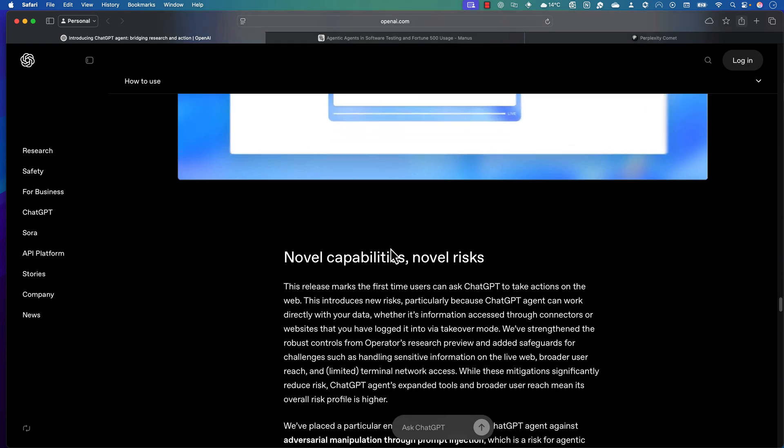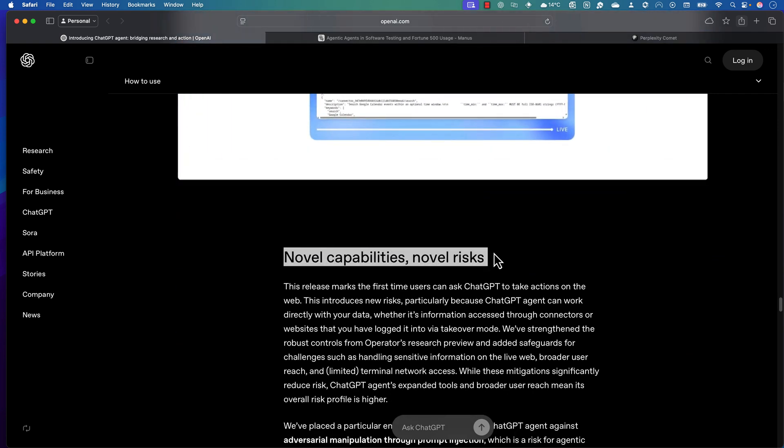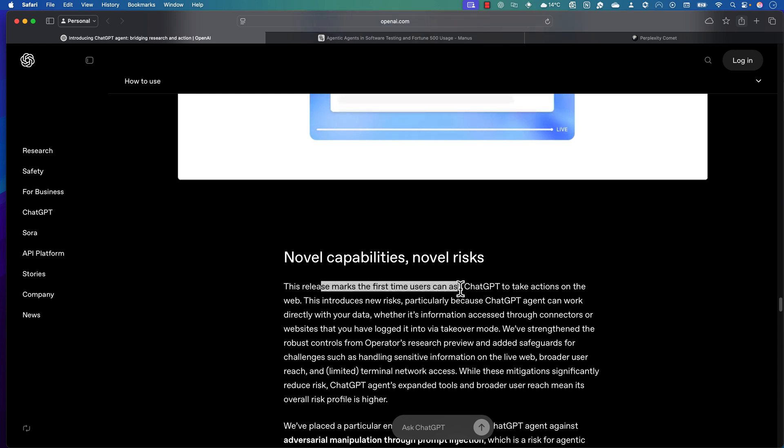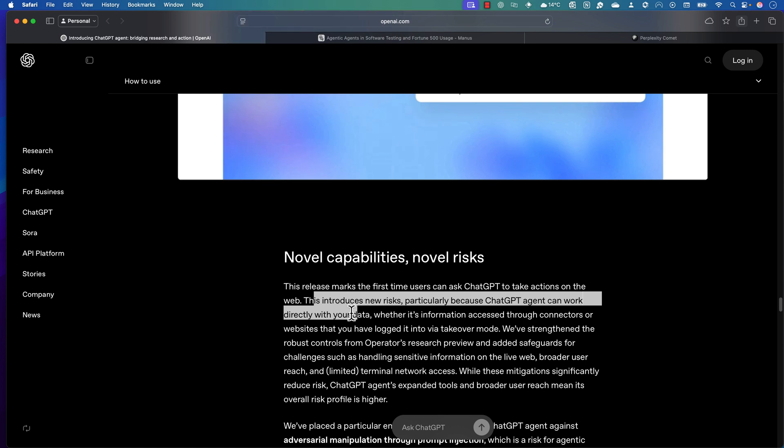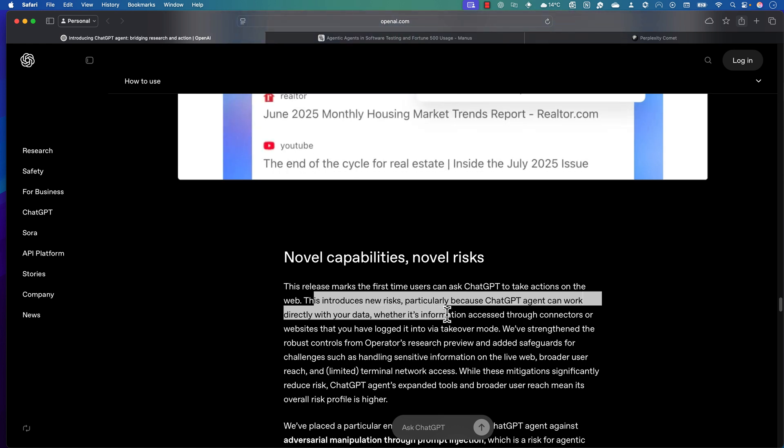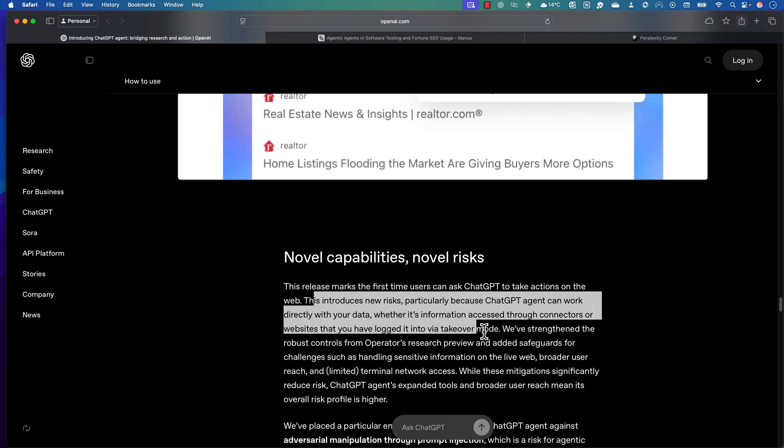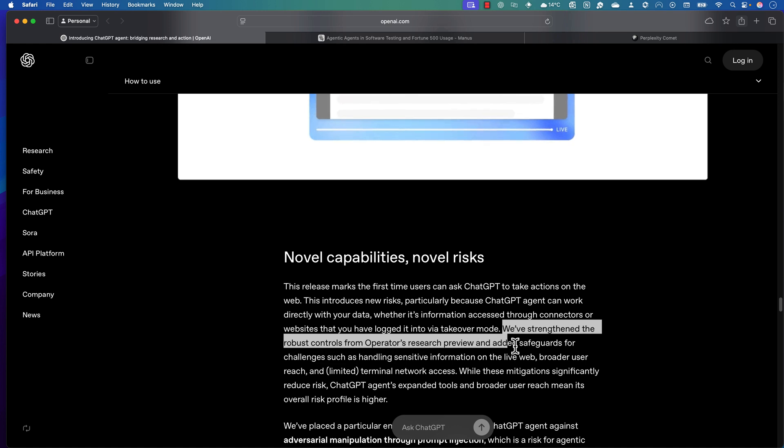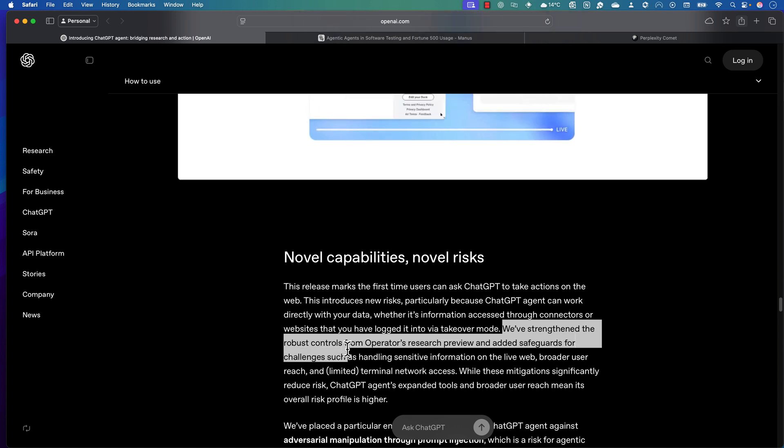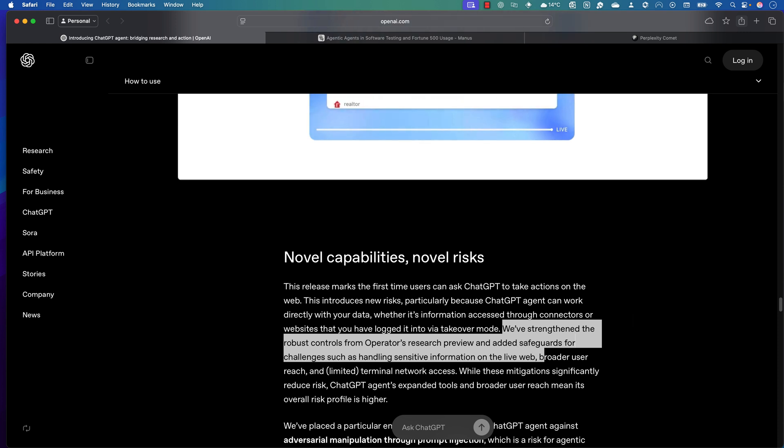Finally, the last and foremost thing I really wanted to stress in this video is its novel capabilities and novel risks. This is something the ChatGPT team has told—this release marks the first time users can ask ChatGPT to take actions on the web. This introduces new risks, particularly because ChatGPT's agent can work directly with your data, whether it's information accessed through connectors or websites you've logged into or via takeover mode. They've strengthened the robust control from the Operator research preview and added safeguards for the challenges handling sensitive information on the live web.